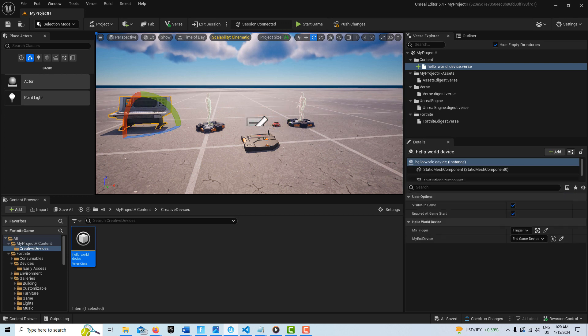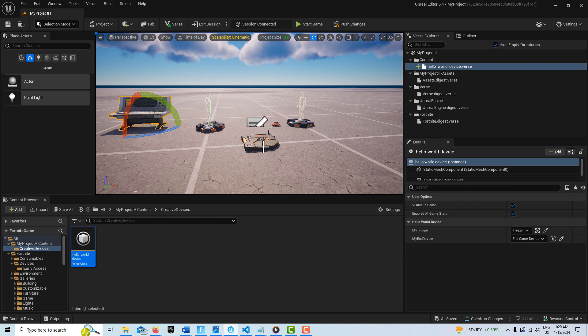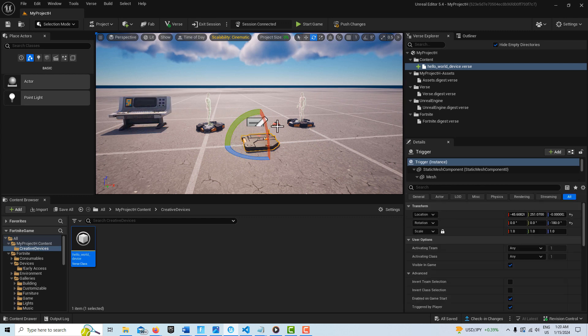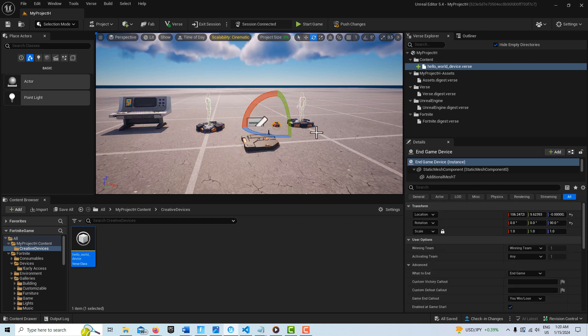I have my Verse device in the scene and it's paired with this trigger device, and it's also paired with this in-game device — or EGD, I guess you can call it.